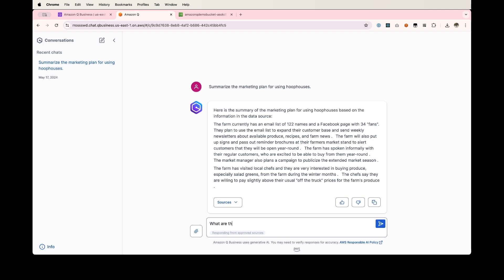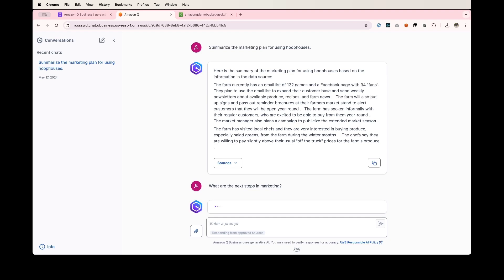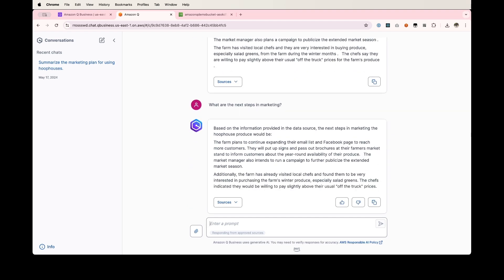What are the next steps in marketing? And I can continue to have this conversation based on the data that I've uploaded. You can see that the conversation is saved here in the recent chats, so if I want to revisit this series of prompts, I can.